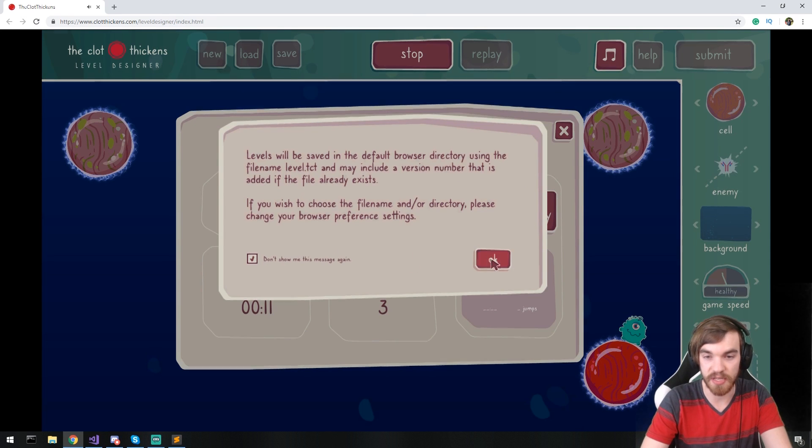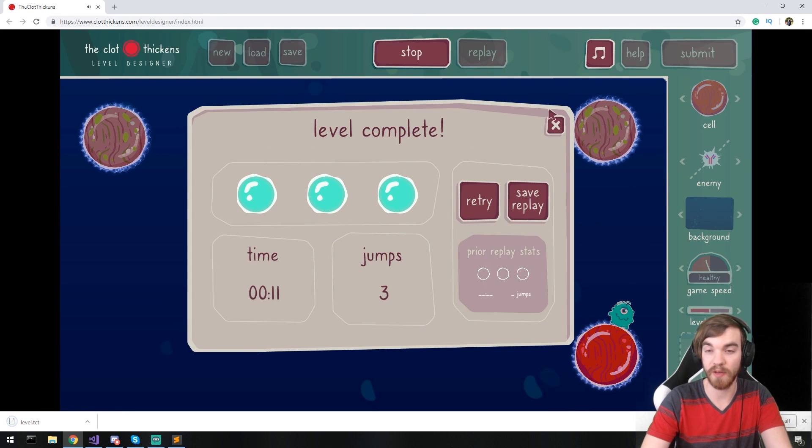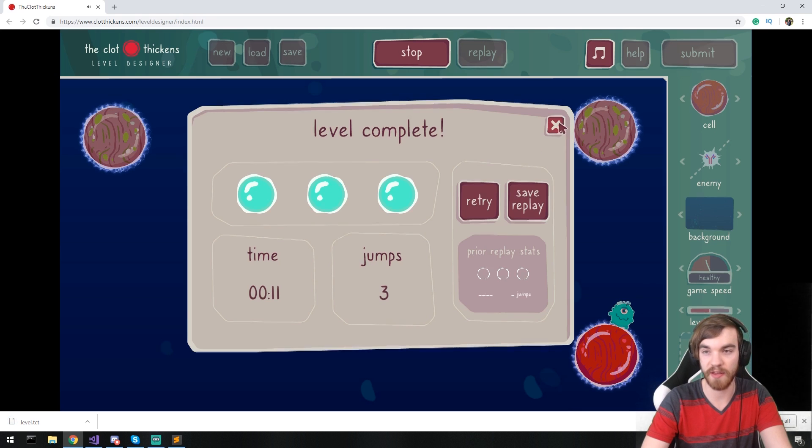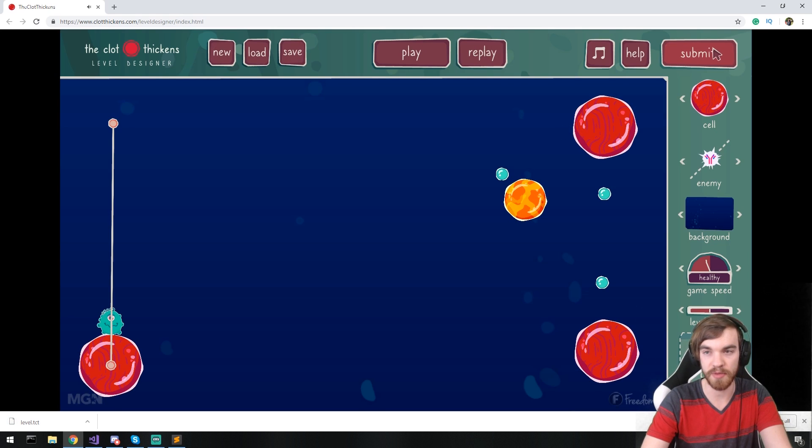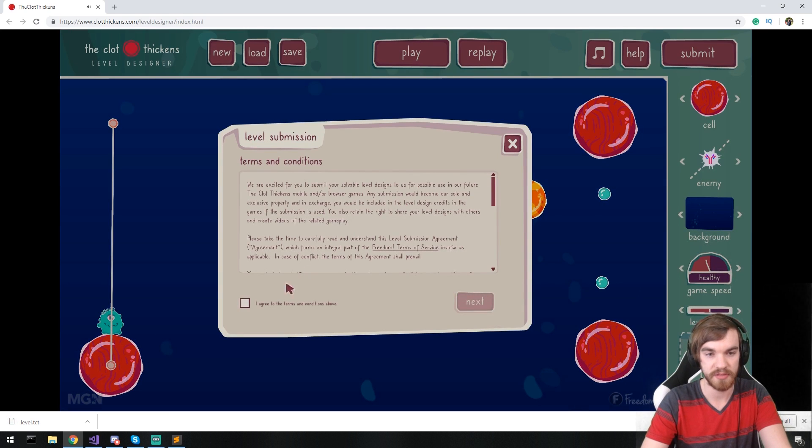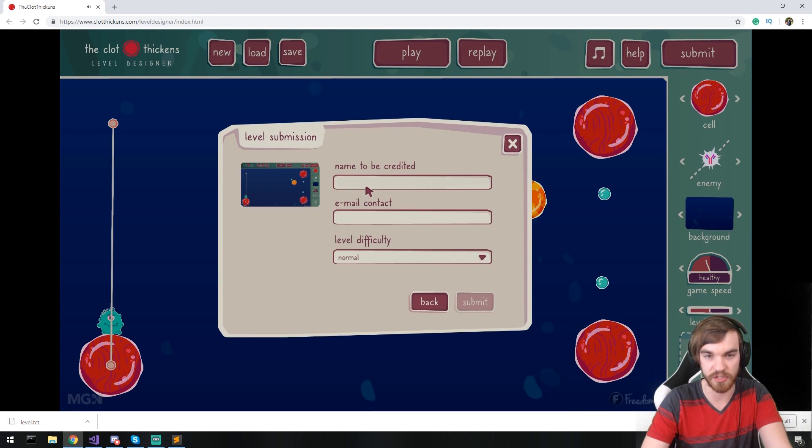Once that is completed, I can save the replay. It's going to save as a file on my download folder. And then I'll hit the submit button. Send that over. Agree to the terms and condition.